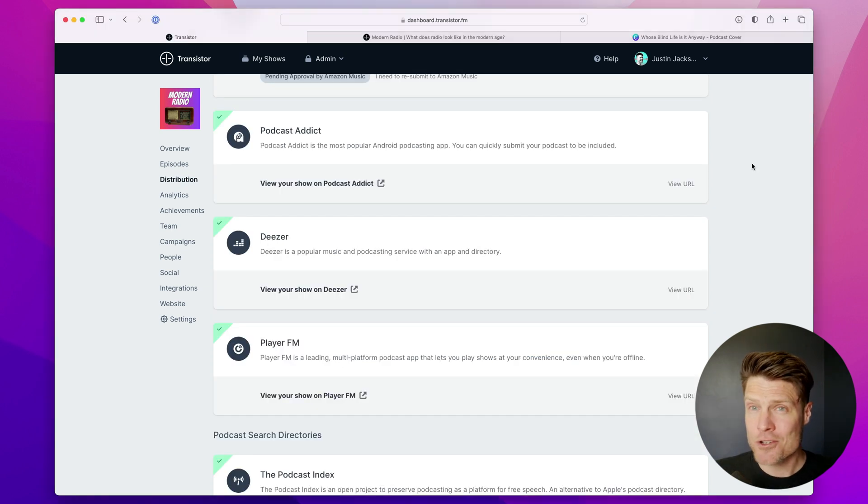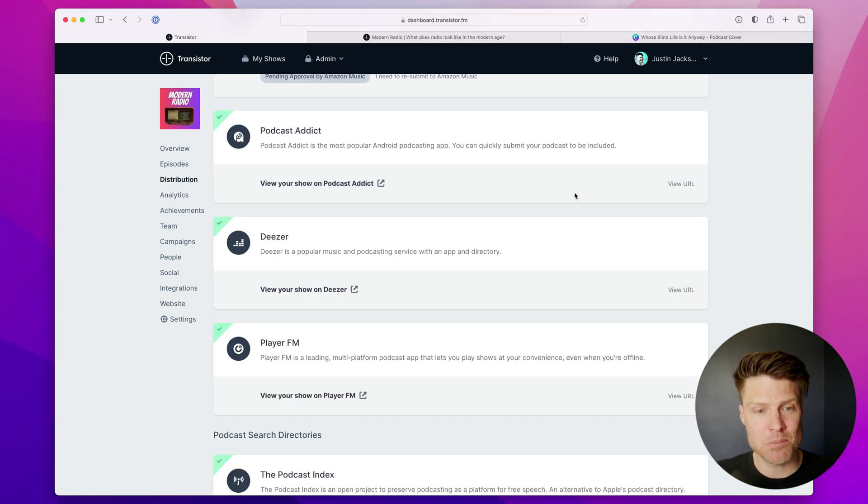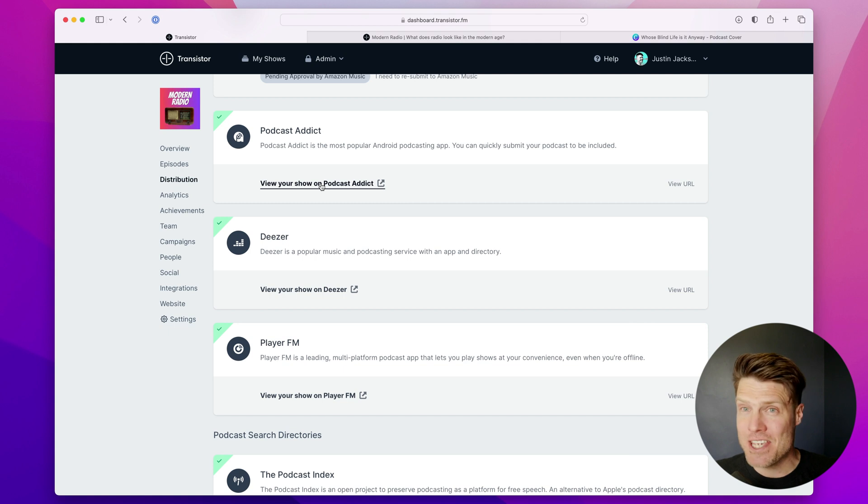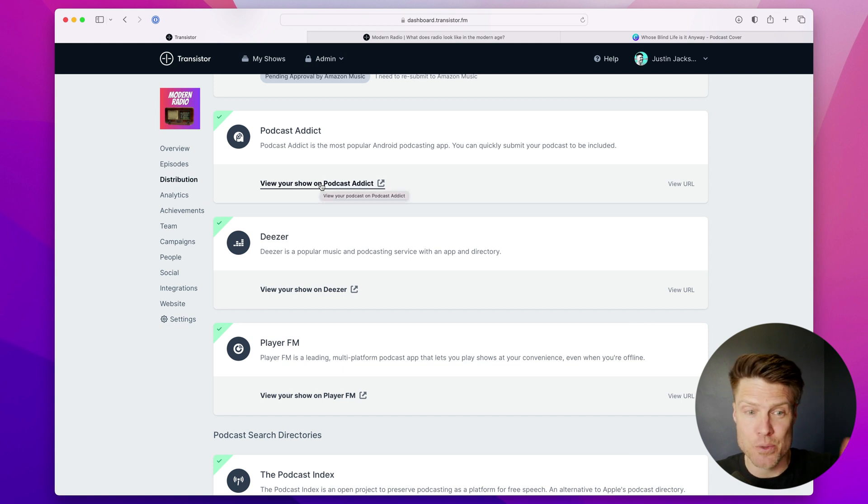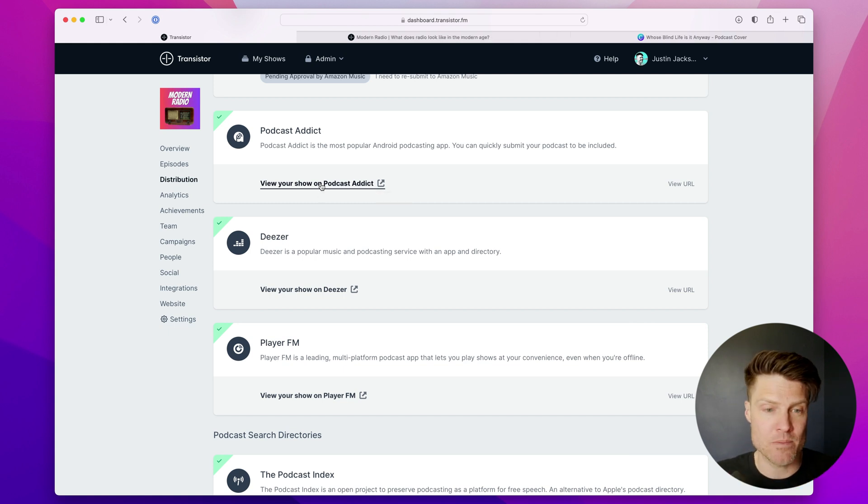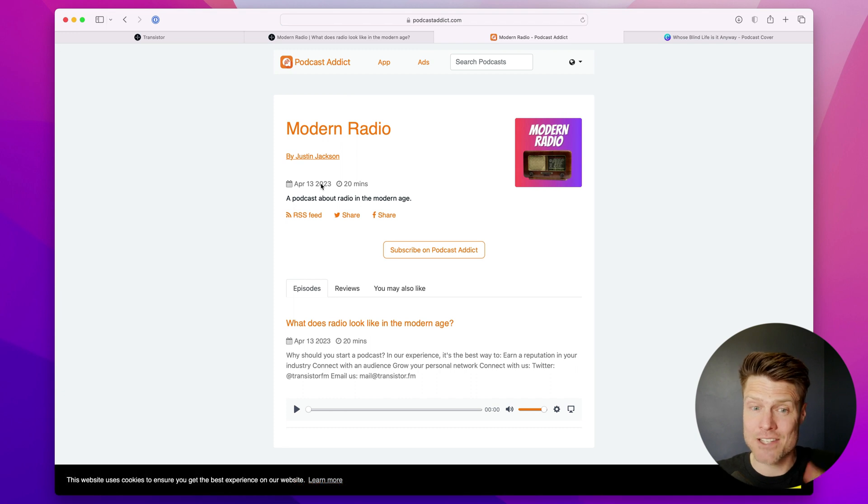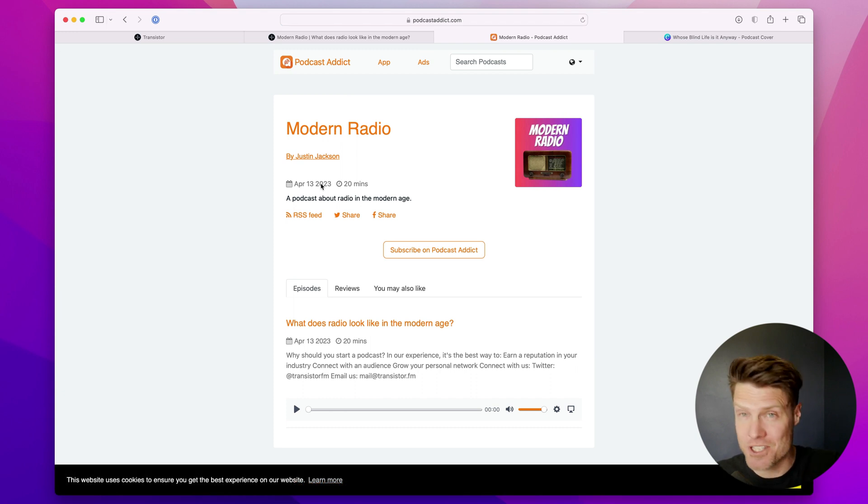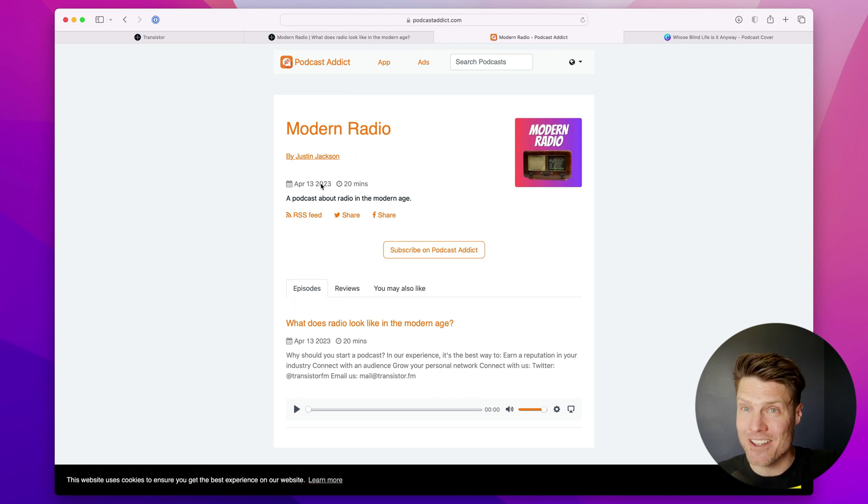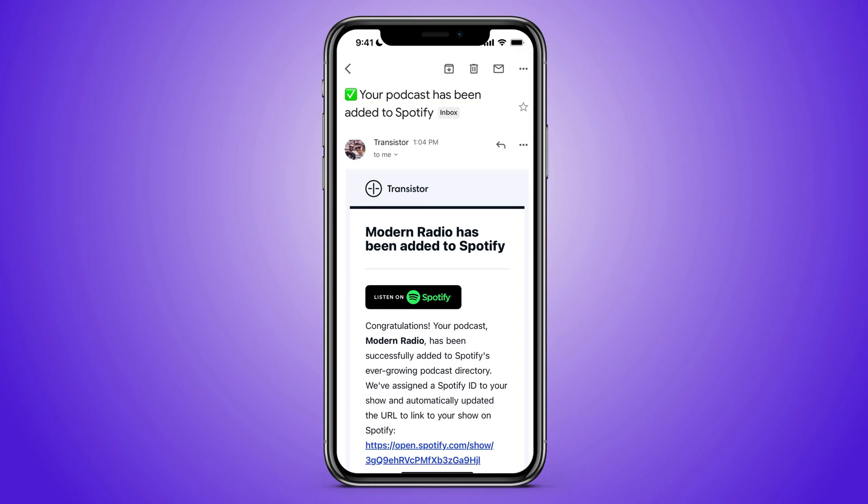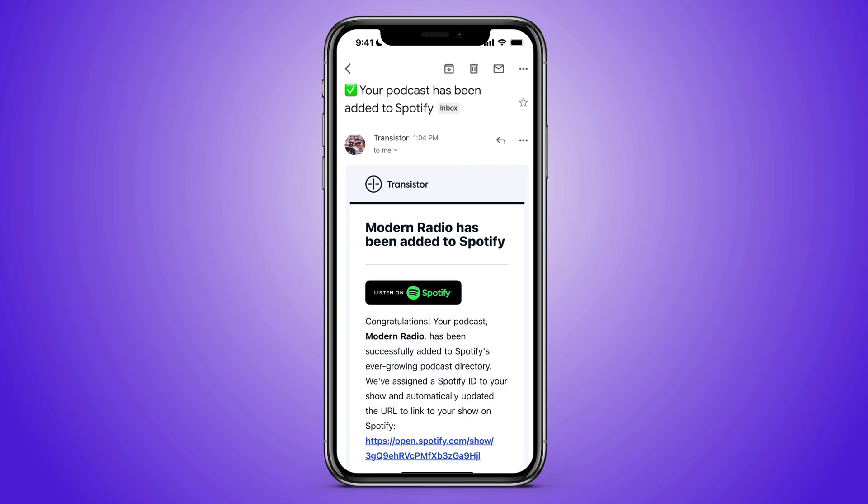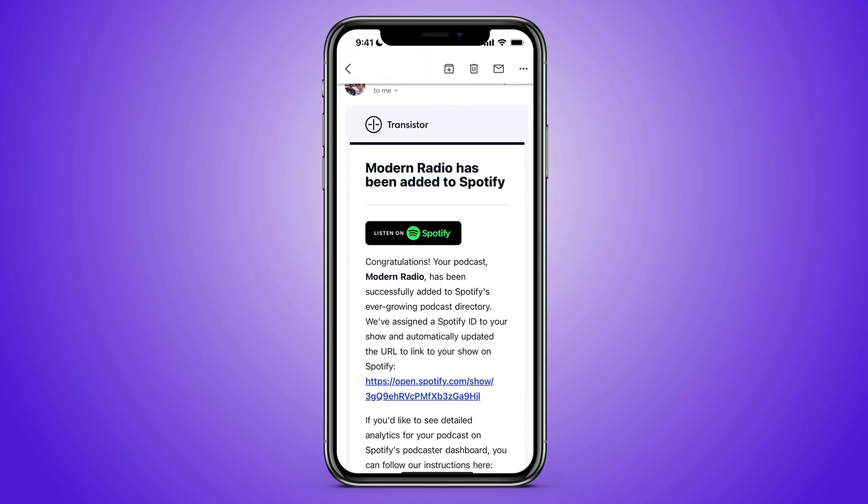And once your show is live in one of these platforms, the link will appear that says view your show on that platform. So for example, Podcast Addict has already added the show I just created to their directory. You also don't have to keep refreshing that screen to see when your podcast is live. We'll email you once your show has been successfully submitted to the various directories.